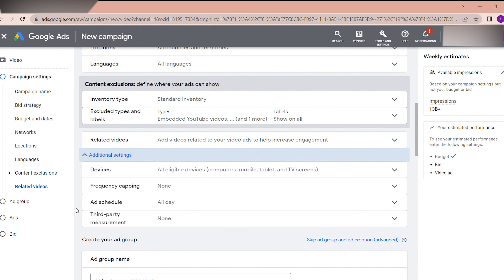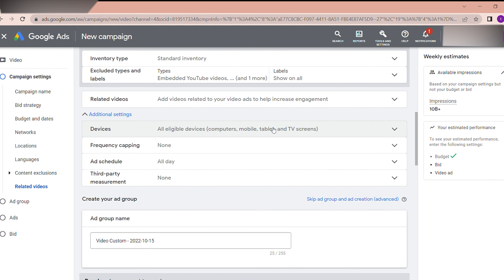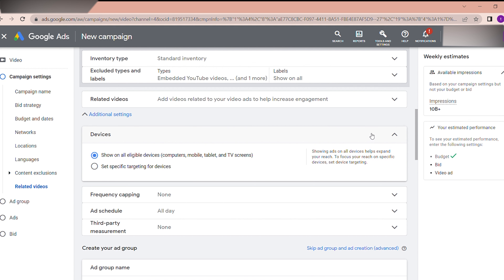Under Additional Settings, Devices shows all eligible devices: computers, mobile, tablets, and TV screens. If budget is not a concern, select everything. If you want a lower cost per view, you can select only mobile — but that will reduce your impressions. I recommend selecting all eligible devices unless you have a specific device targeting strategy.